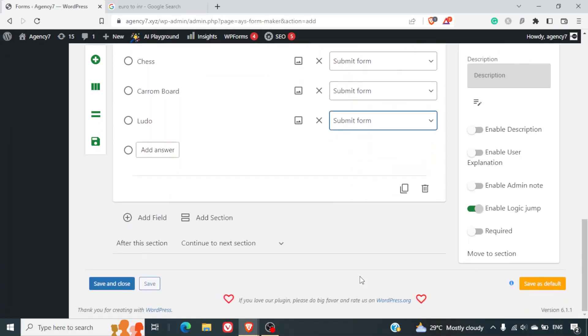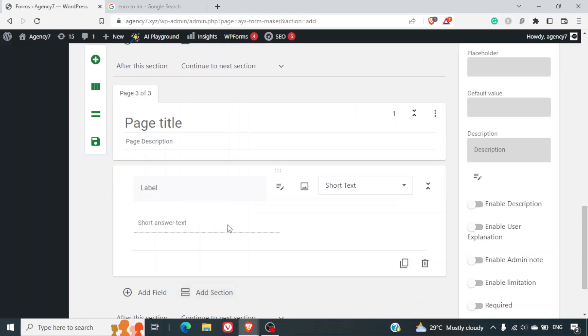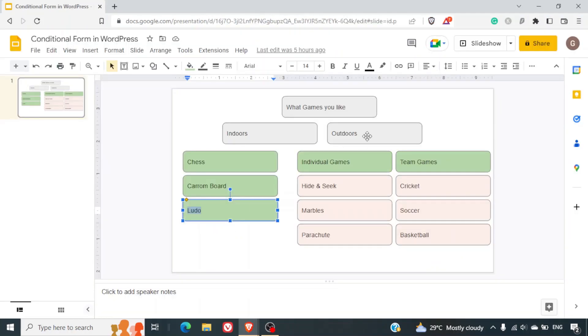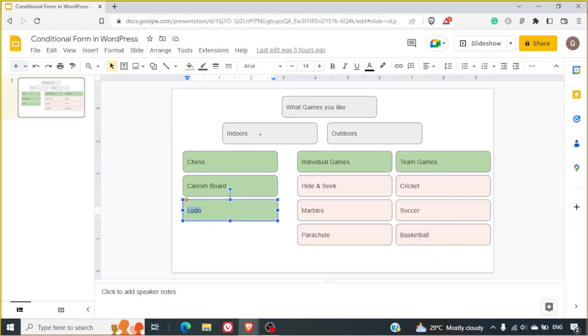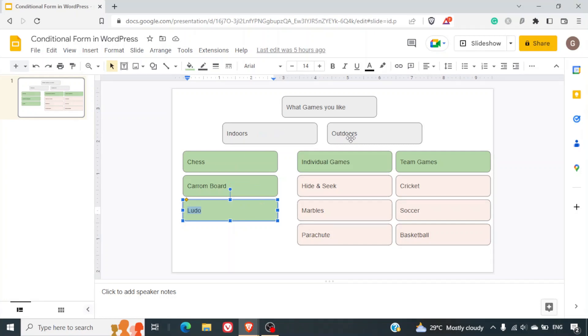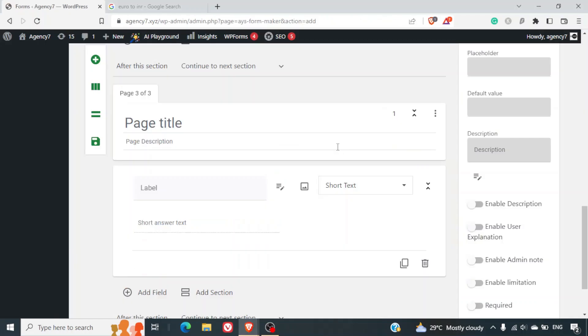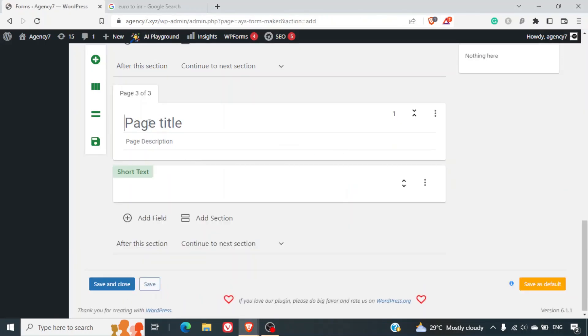This is since this is the last part and after this we want the user form to get submitted. Now we'll add one more section and that will be the outdoor games section. So we are done with the indoor games and the three options here.